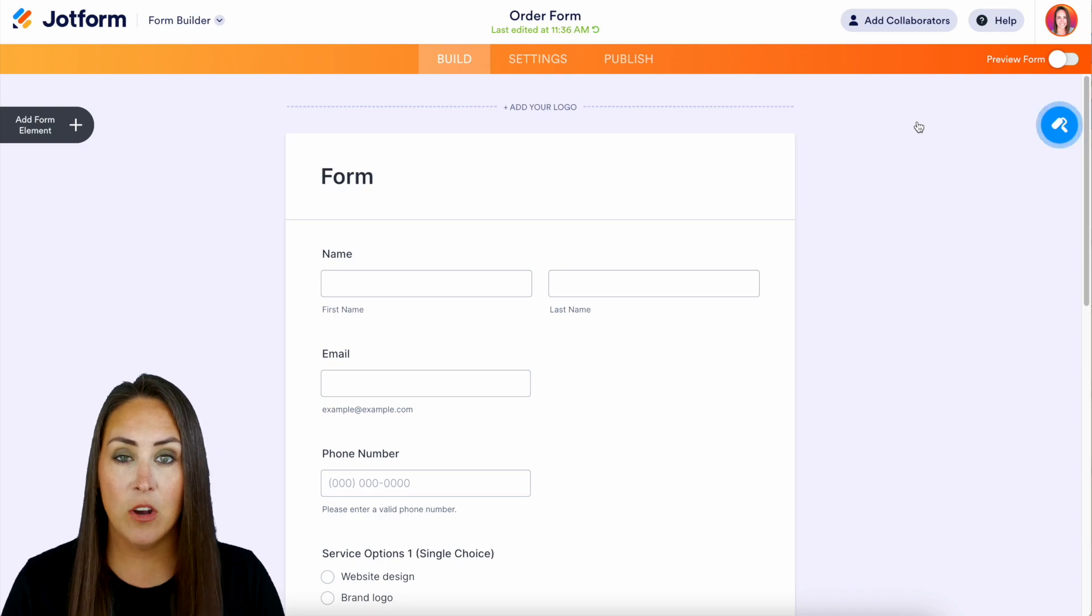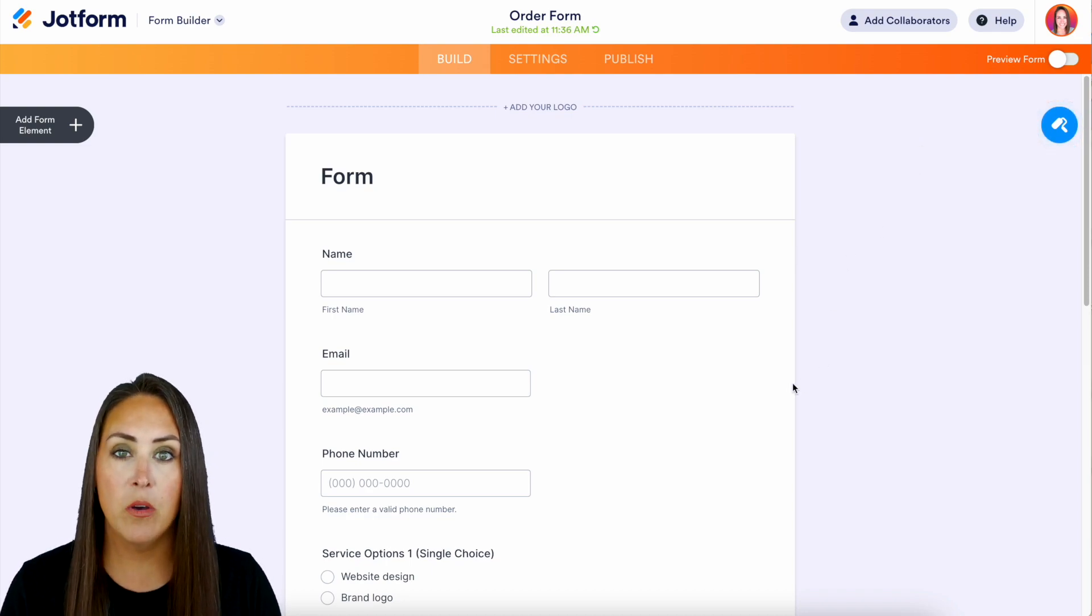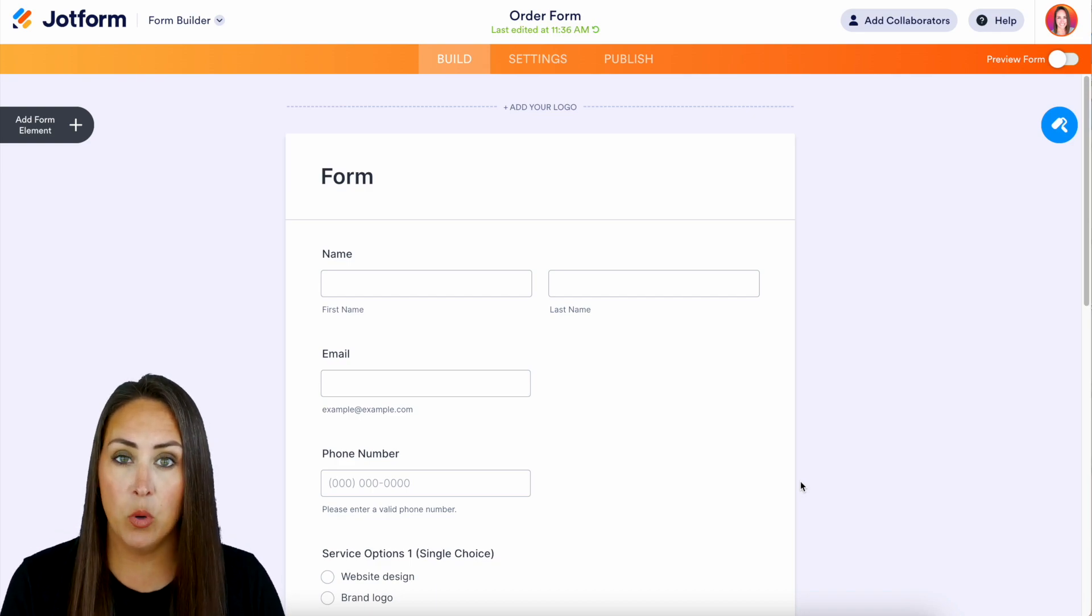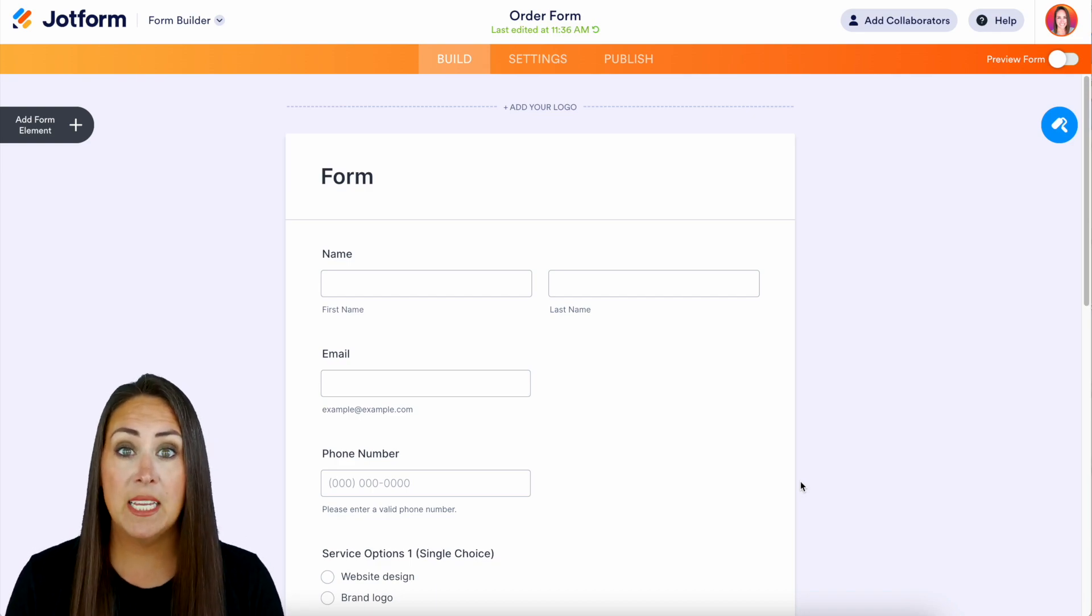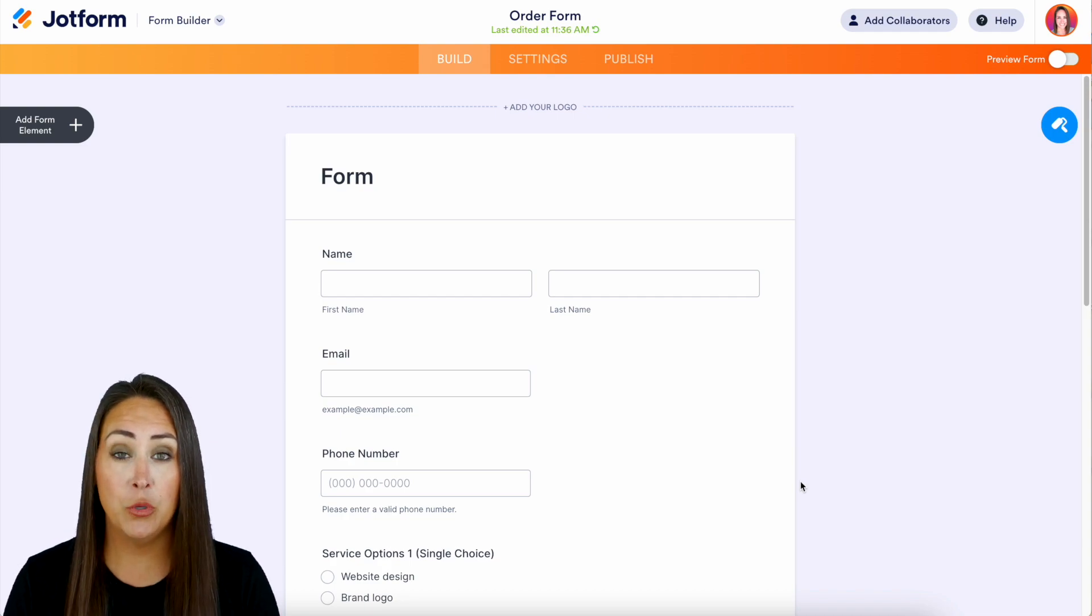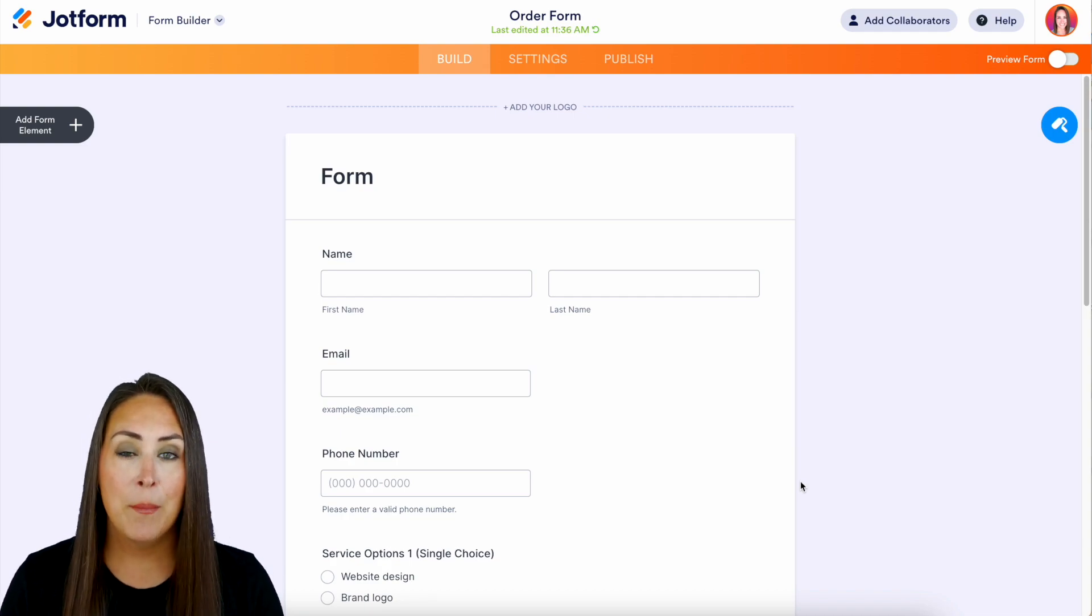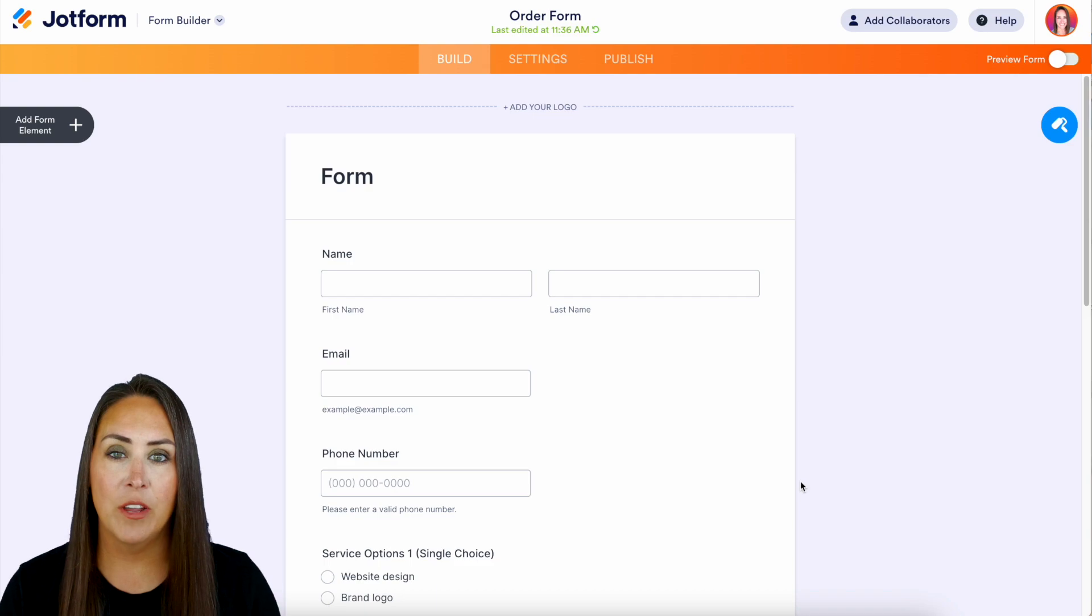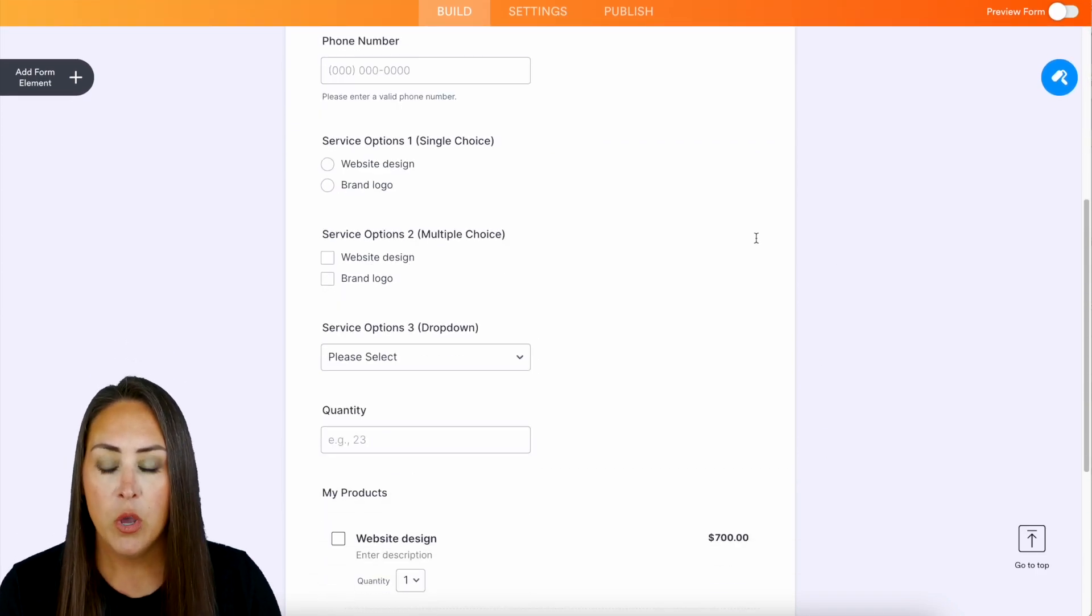As you can see, I already have name, email, and phone number in our form. Now for this example, there are a lot of different ways that you can utilize this with QuickBooks. I'm going to highlight all of them but I'm going to dive a little bit deeper into the very last one.